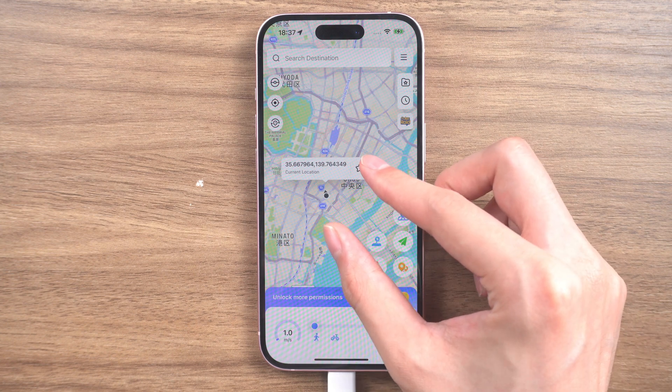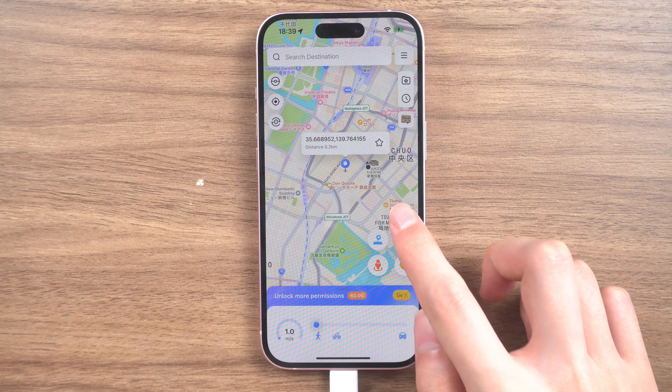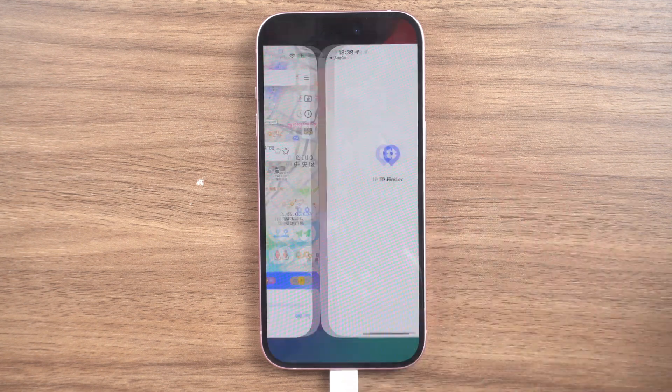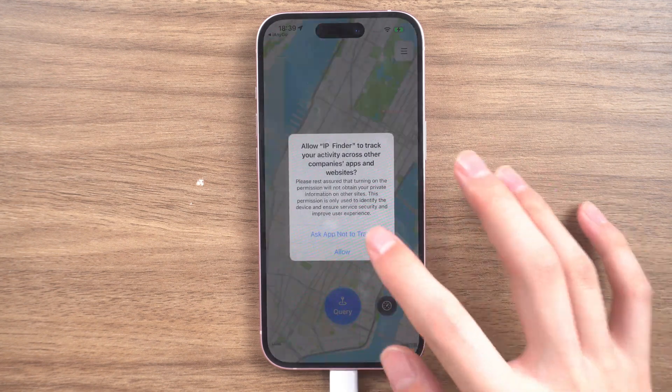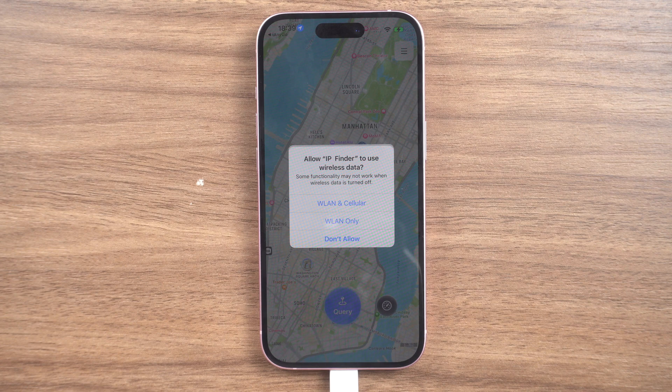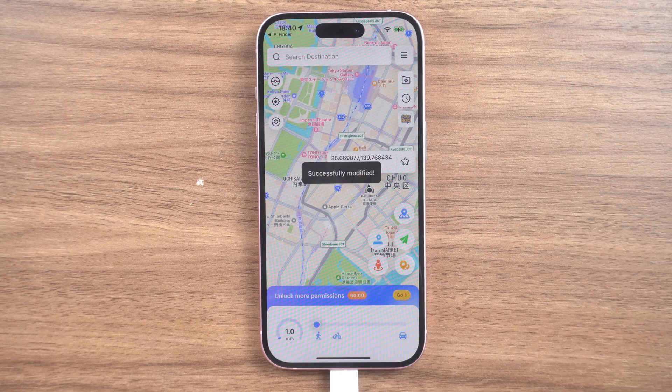Turn on iAnyGo. Search a location and start modify. Now, location has been changed.